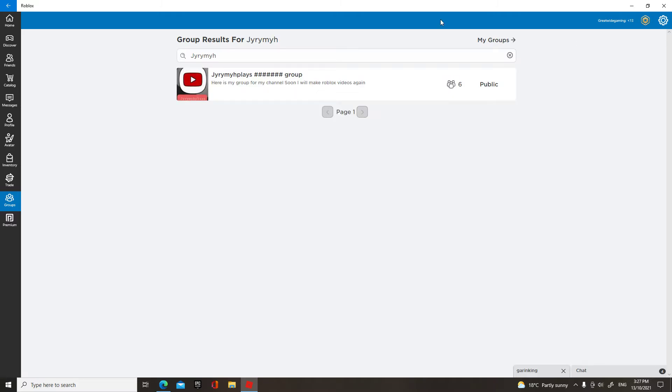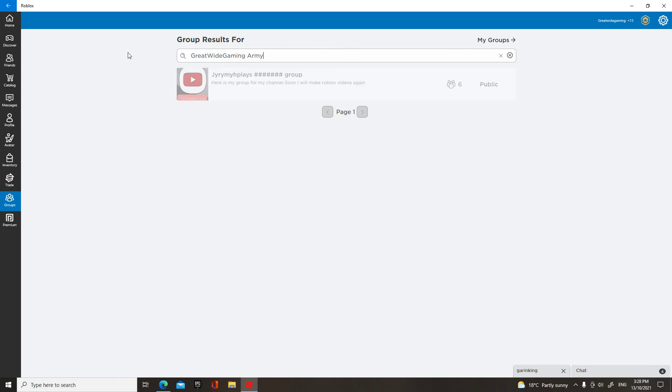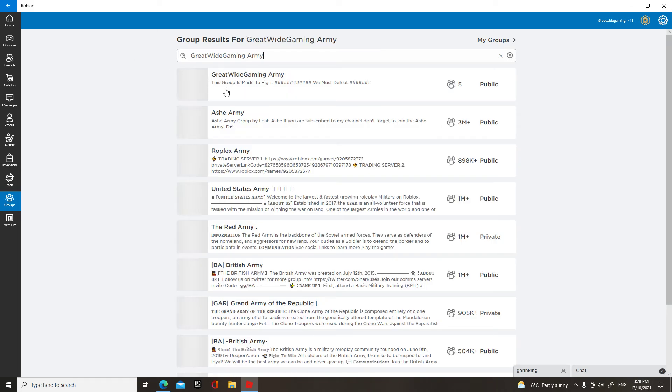So please join, and my group name is Great Wide Gaming Army. Yep, please join this group.